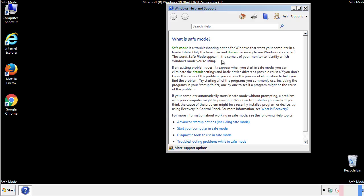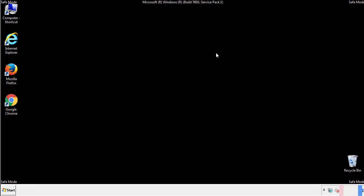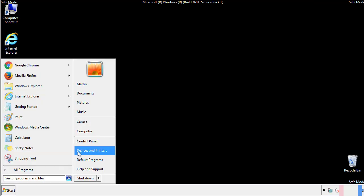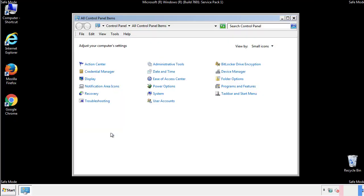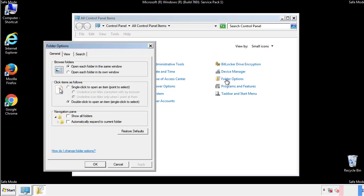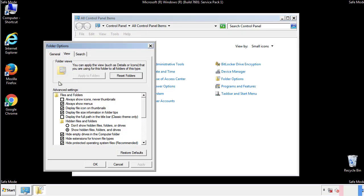Before we get started, we want to make sure that all the files and folders are visible. From the control panel, click folder options, view, and click the check box to make sure that we don't miss anything.